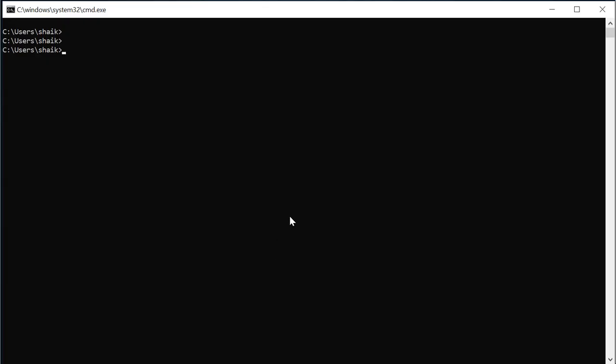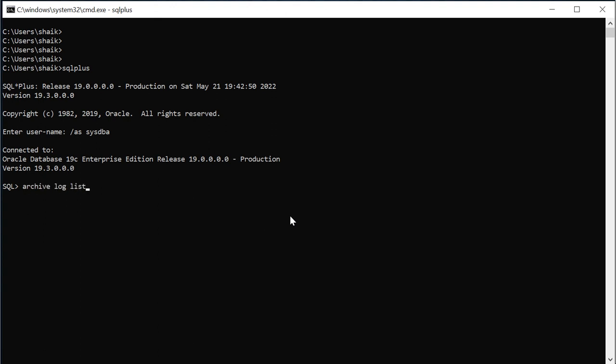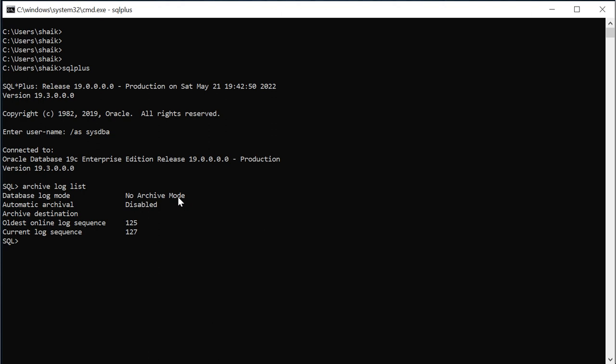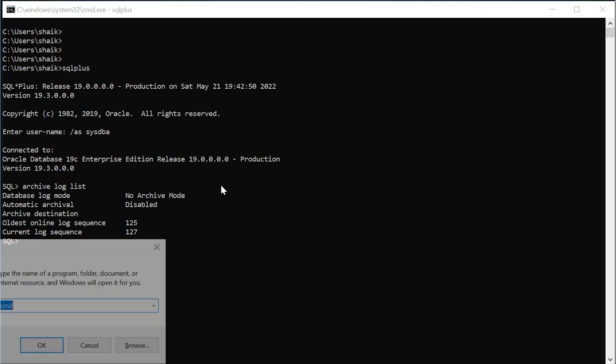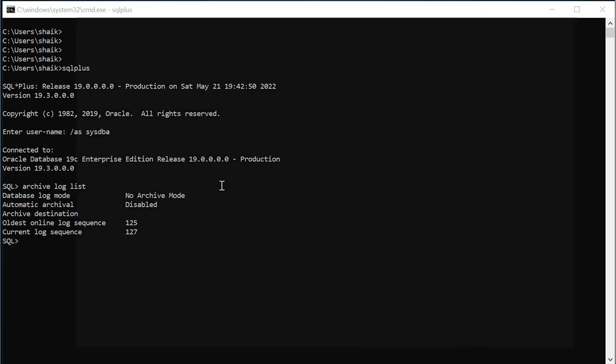In my current database this archiving is disabled. We can check using archive log list command. You can see it's in disabled mode. I'll tell you what we need exactly to enable the archive log file. I'll just list down the things.